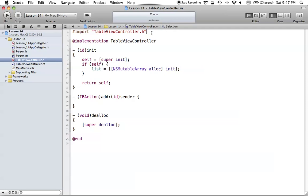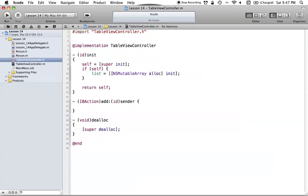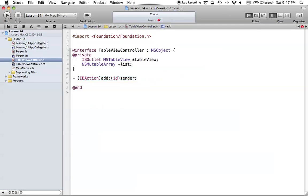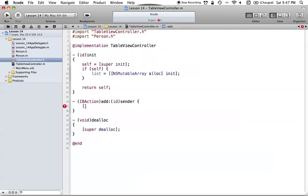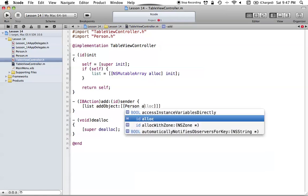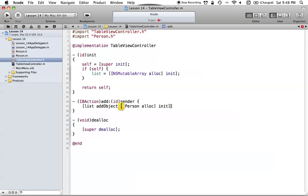To be able to create a new Person object and know its methods, we need to import our Person class — just say '#import Person.h'. Now what we want to do is add people to our NSMutableArray called 'list'. We say 'list addObject:[[Person alloc] init]'. So every time we click Add, we're creating a new Person object and adding it to our NSMutableArray.